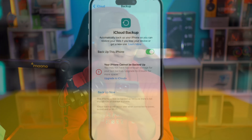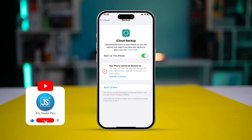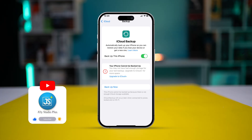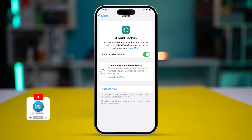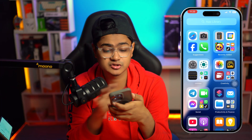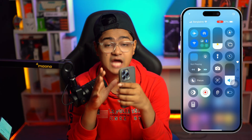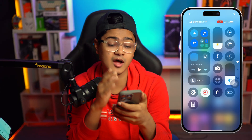Welcome back. Today we're going to show you how to solve the iPhone backup not working on mobile data problem. If you're trying to use your mobile data to back up your entire data on your iPhone and it doesn't work, then follow this simple method to solve your problem.